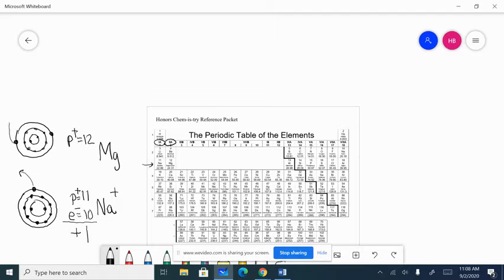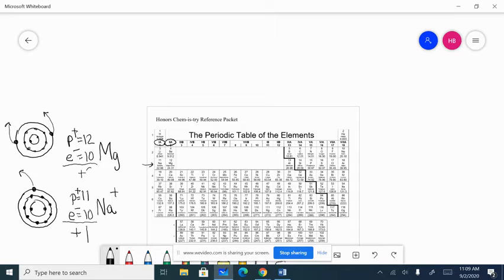When magnesium forms an ion, it gives away both electrons in the outside energy level — easier than gaining six. It ends up with 10 electrons, just like sodium, because everybody wants to be like a noble gas. 12 pluses and 10 minuses gives a charge of plus two, so the magnesium ion is written as 2+. The Roman numeral followed by A tells us the number of valence electrons. Next is aluminum.